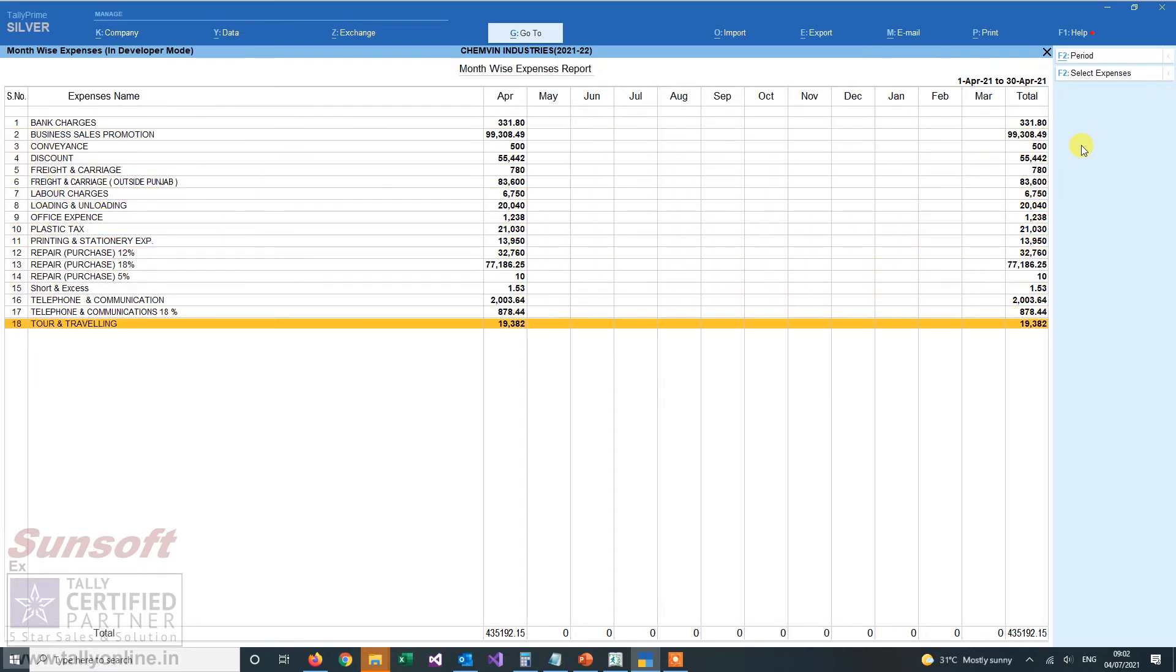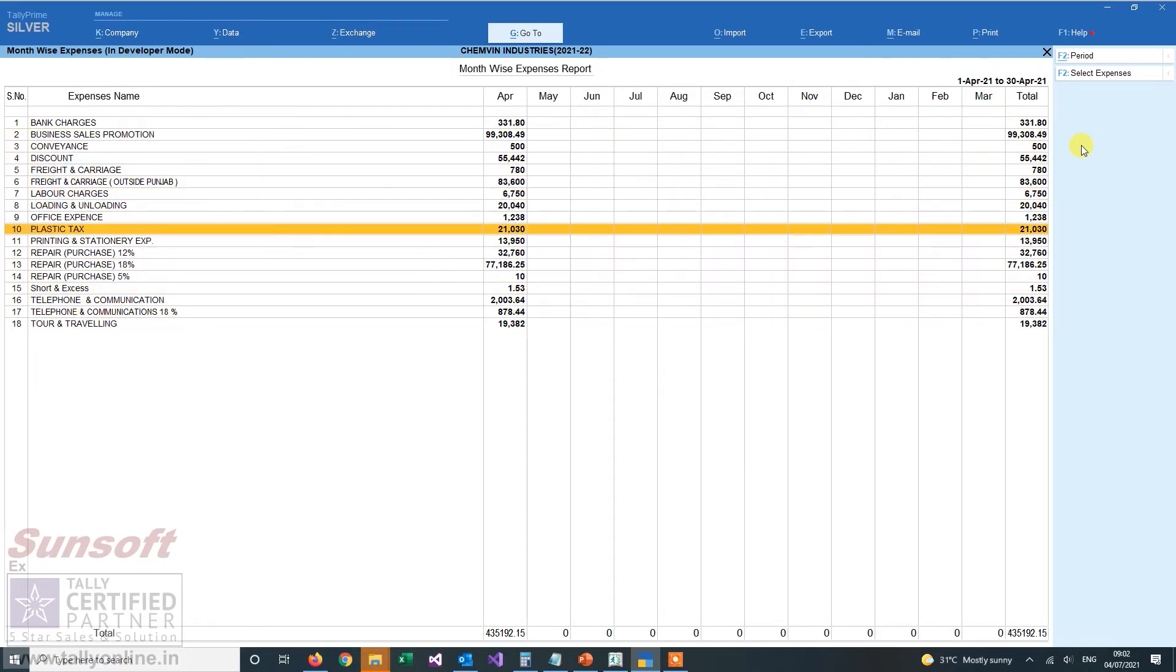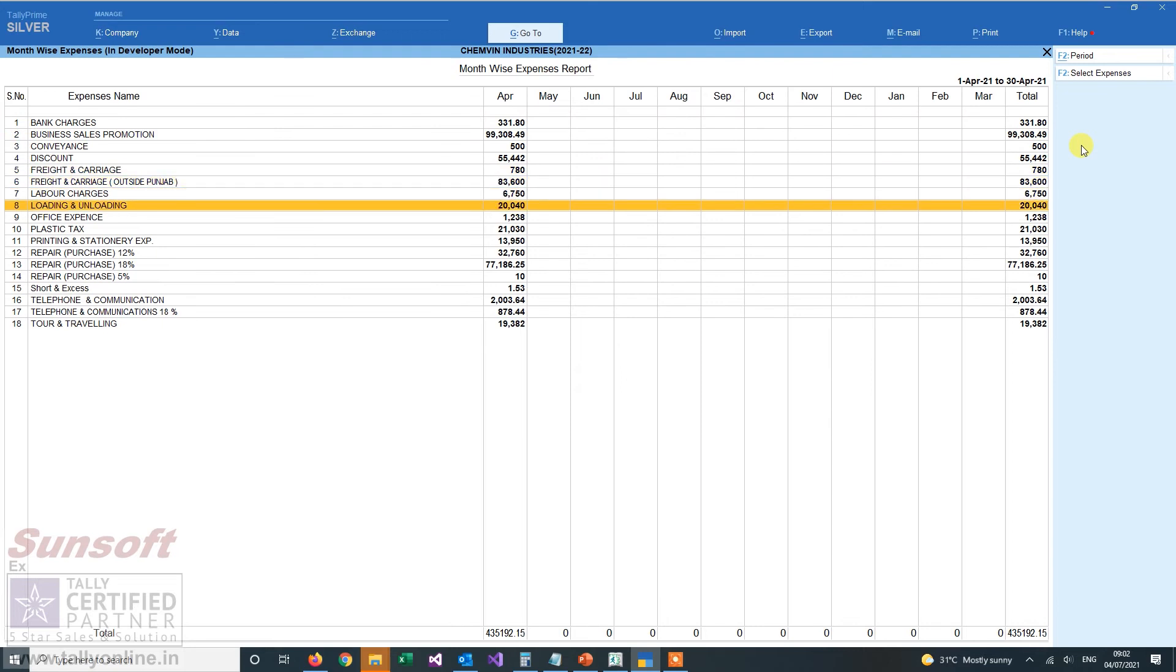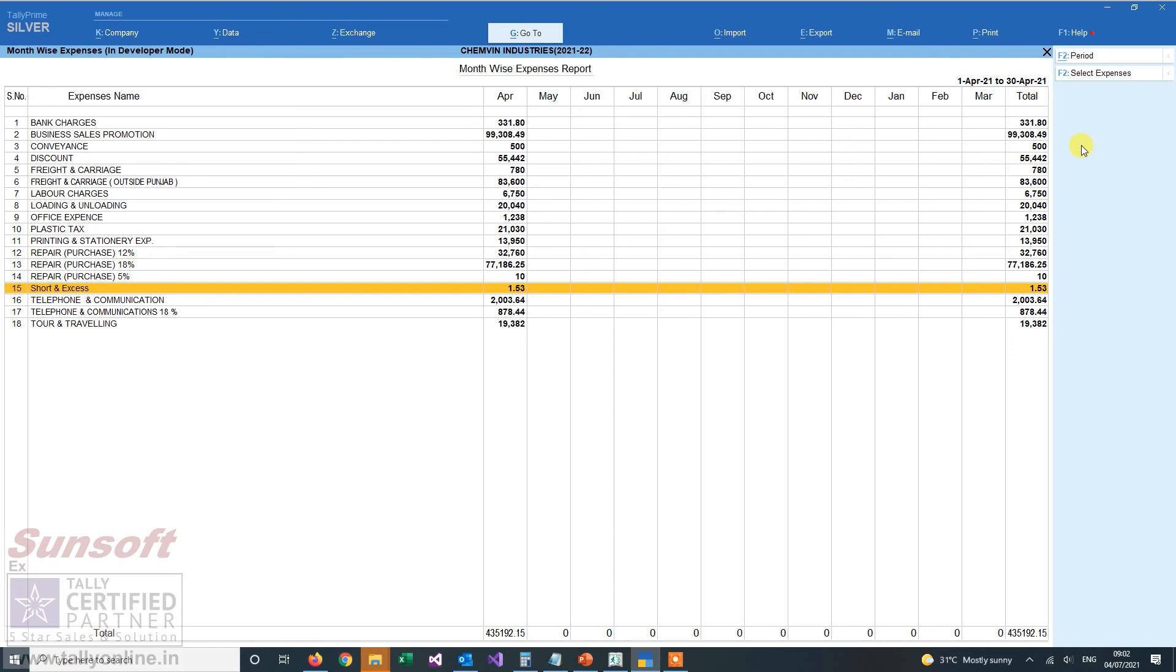Whatever expenses you are doing and in which head you are doing them, you will get detailed information monthwise. This is helpful in getting an overview of the expenses. Thank you very much.